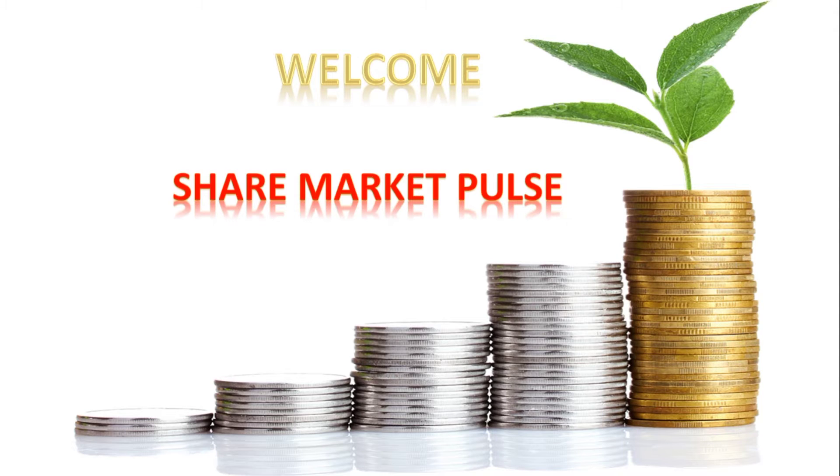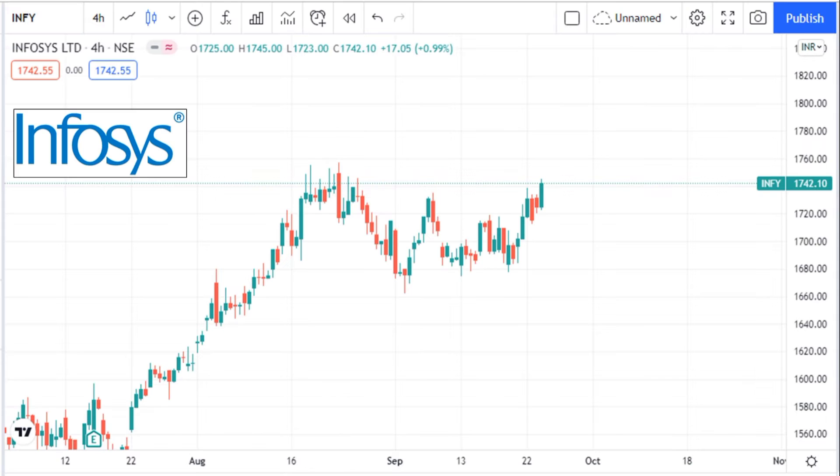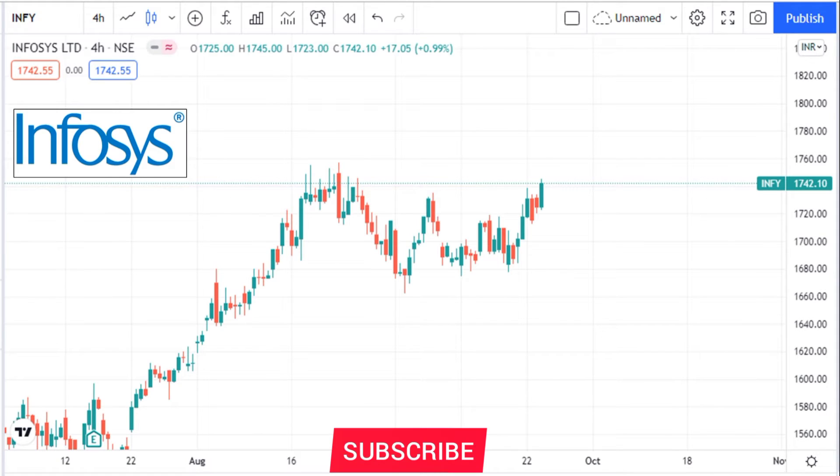Hi friends. Today we see about Infosys technical analysis.